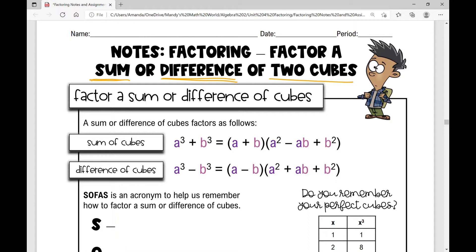So how does it factor? It factors like this: if I have a cubed plus b cubed, I can factor it as a plus b — there's my first binomial — times this trinomial here: a squared minus ab plus b squared.